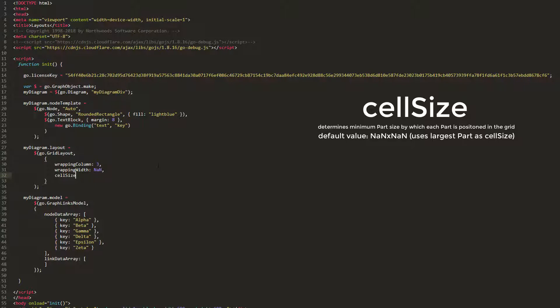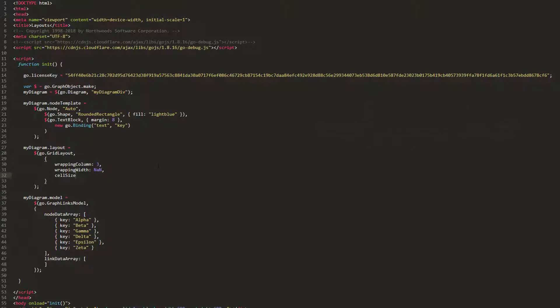Let's set this to a large go.size value, so it's clear what's going on. Set the cellSize property to 150 by 150, then reload the page. We see the elements of the layout are positioned now in very large cells.